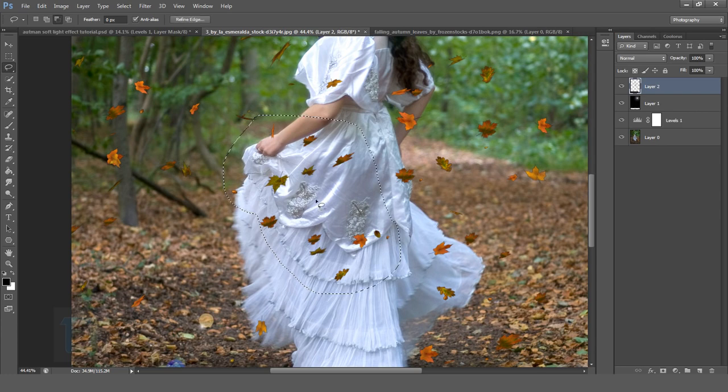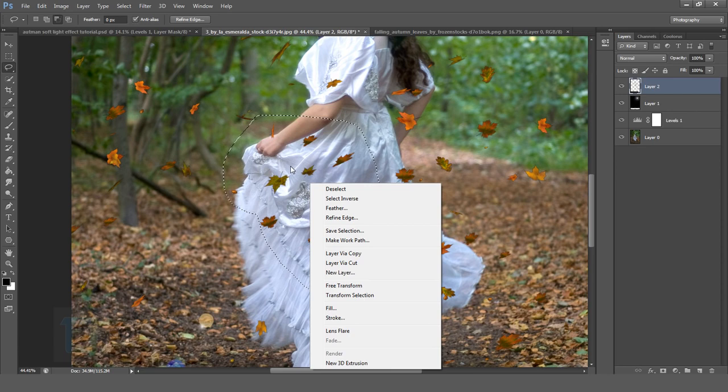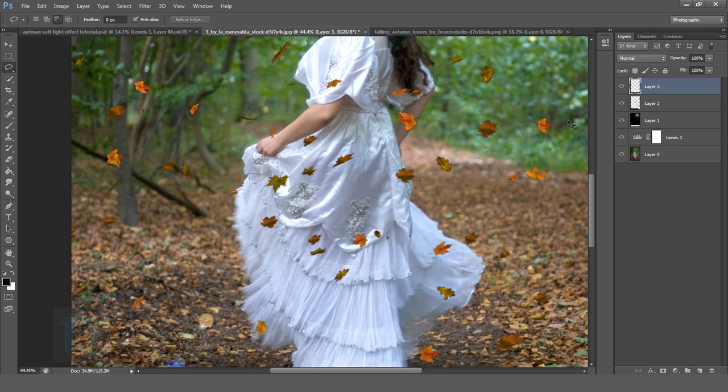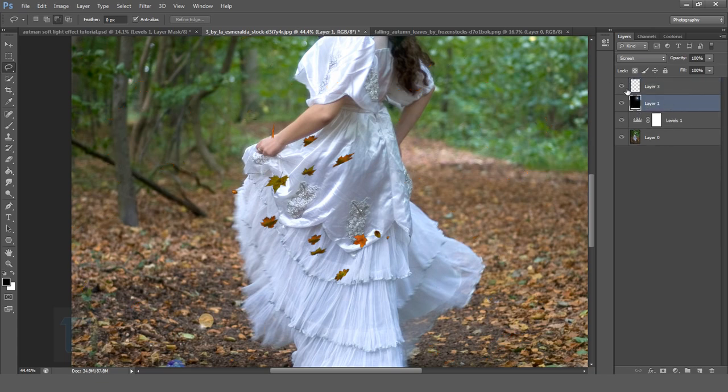And once the selection is ready, right click into the middle of the selection and select layer via cut. So it will put those leaves on a different layer. So now you can delete the original one like this. And now you only have this.